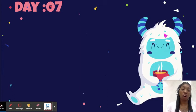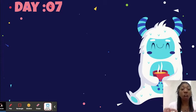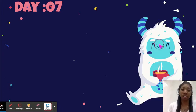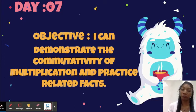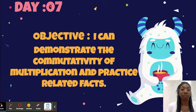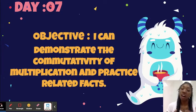Whenever we start a lesson, we always have to know our objective for the day, because that'll tell us what our goal is and what we're going to learn by the end of our lesson. Our objective is: I can demonstrate the commutativity of multiplication and practice related facts. Let's say that again together. I can demonstrate the commutativity of multiplication and related facts.